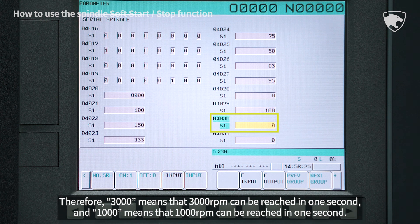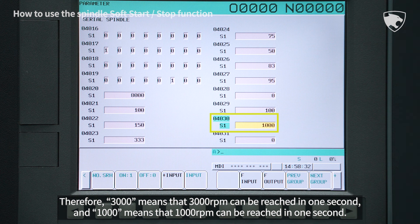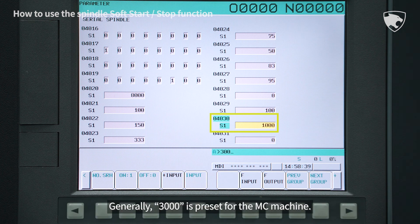Therefore, 3000 means that 3000 RPM can be reached in one second, and 1000 means that 1000 RPM can be reached in one second. Generally, 3000 is preset for the MC machine.